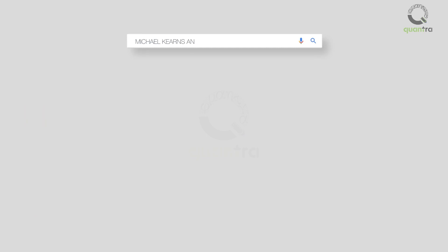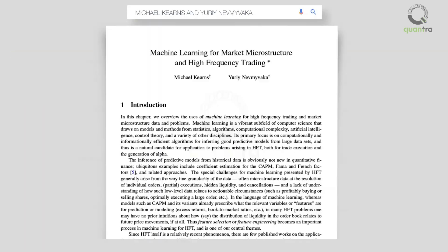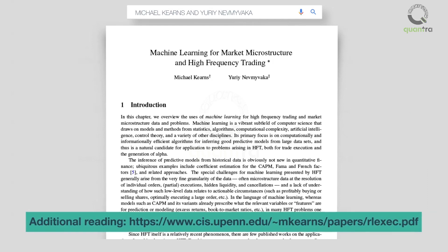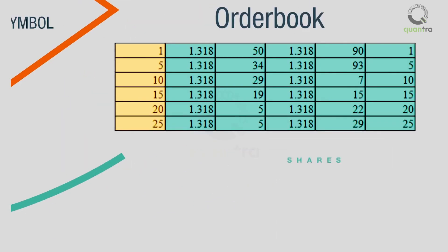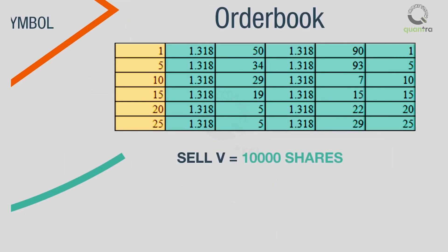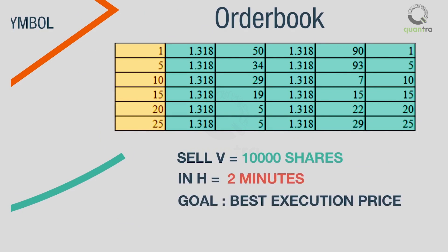This is the problem which Michael Kearns and Yuri Nevmyvaka described in their paper on machine learning for market microstructure and high frequency trading. Further in this video we will try to understand this research paper in a simplified manner. Assume that a trader is asked to sell 10,000 shares in two minutes at the best execution price.